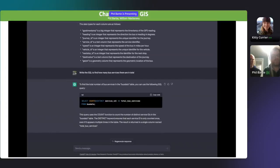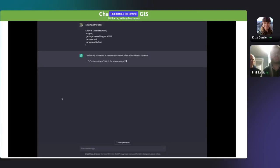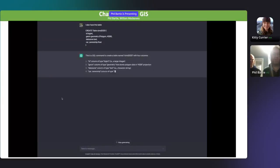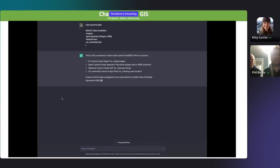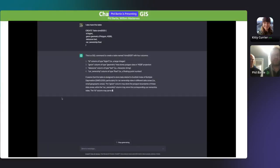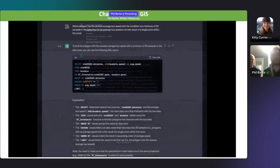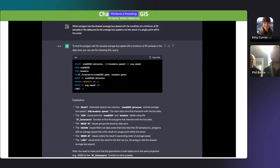We were quite impressed, and thought: what happens if we give it another table? So I said I've also got a table called SIMD 2020, which has got some polygons in it. It went through and described the various field types, recognizing the geometry again. Amazingly, it recognized SIMD might be the Scottish Index of Multiple Deprivation, which is actually what it was — census data. We then asked it a question combining data from both tables: which polygon has the slowest average bus speed with a condition of a minimum of 20 samples in that data zone?